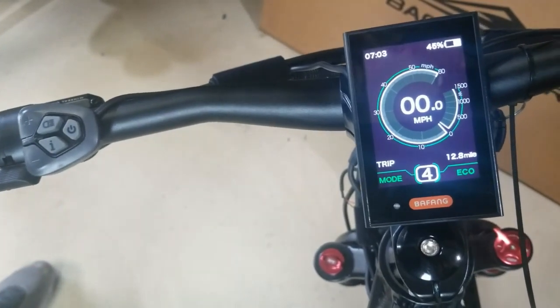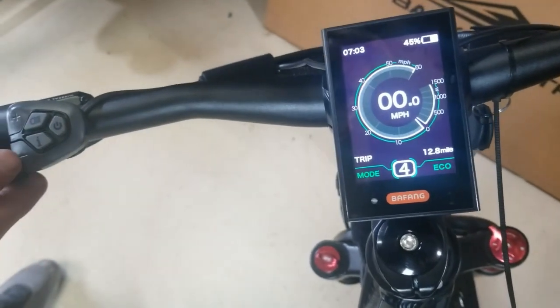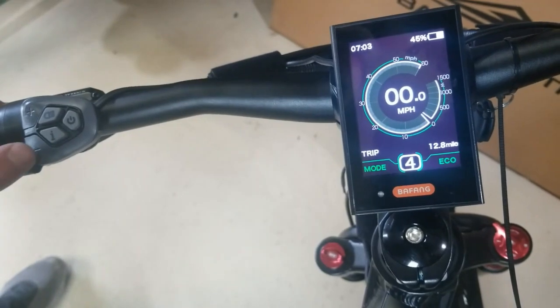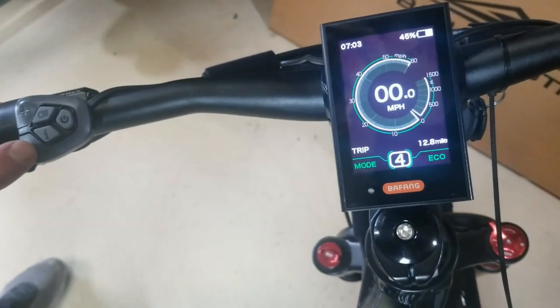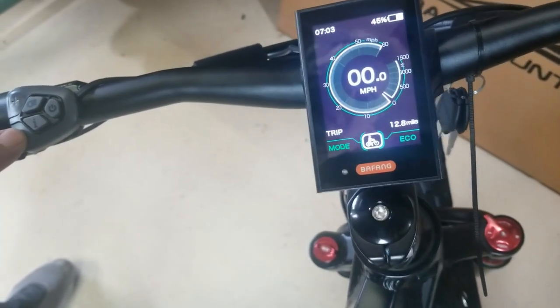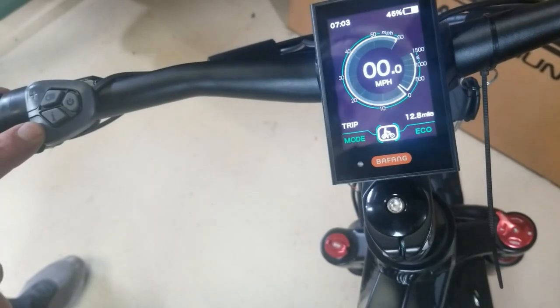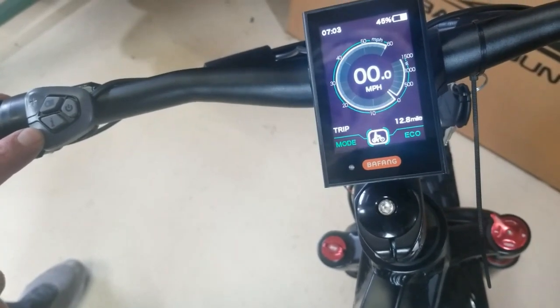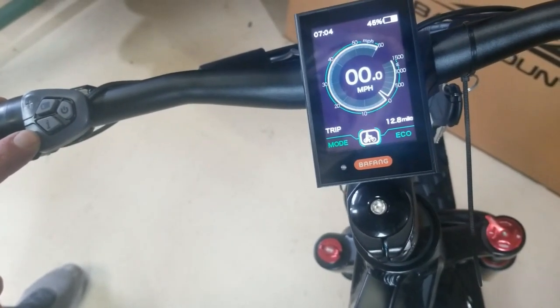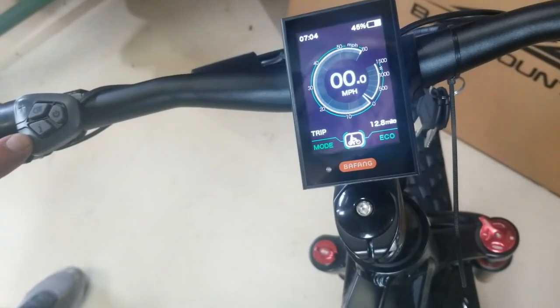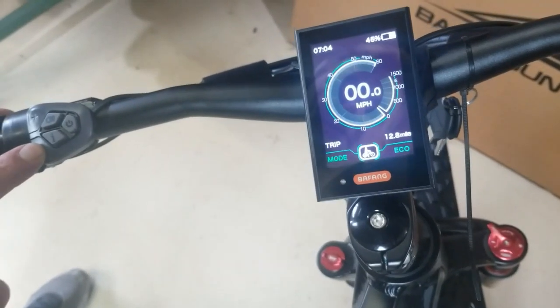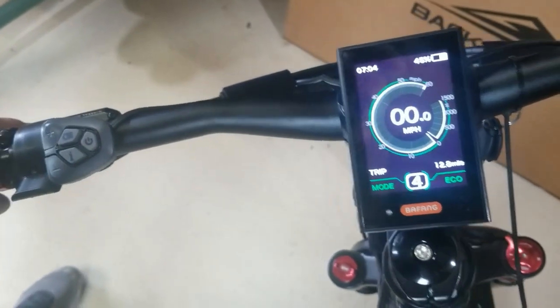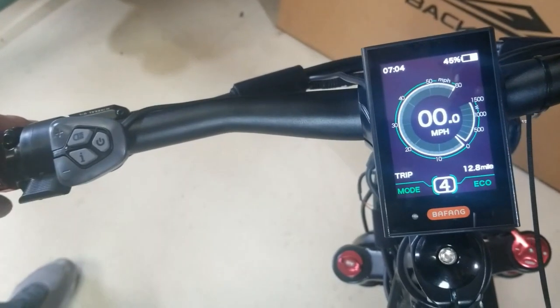One nice thing on this bike - if you're getting into some tough terrain, you hold the down button and it's going to go to walk mode where the bike will power at three miles an hour and walk with you. So you don't have to push the bike up the hill. You have to hold it the whole time.